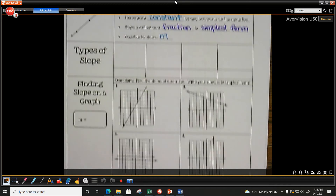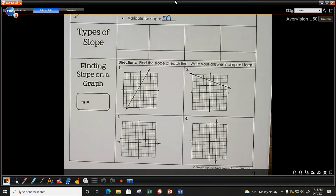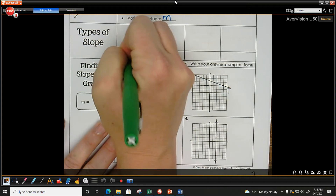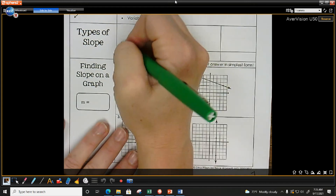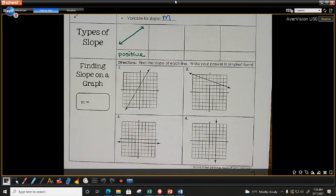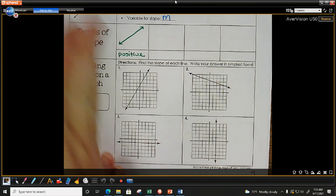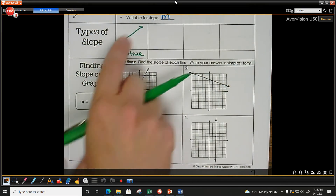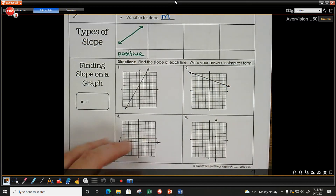There are four different types of slope. Our numbers can be positive or negative. If we have a positive slope, the line is going up from left to right. We read graphs just like we read words, from left to right — on the left I'm low and I'm going up, so that's a positive slope.